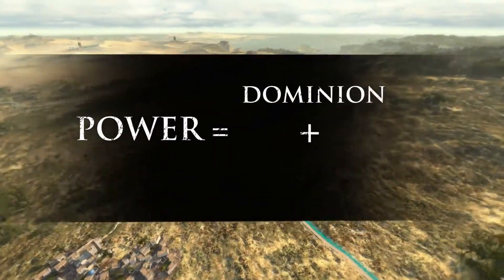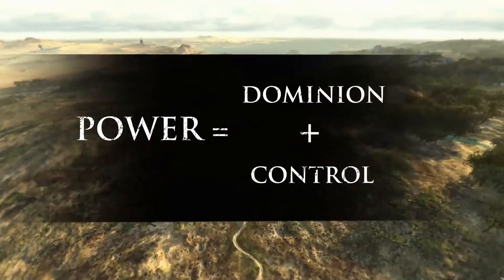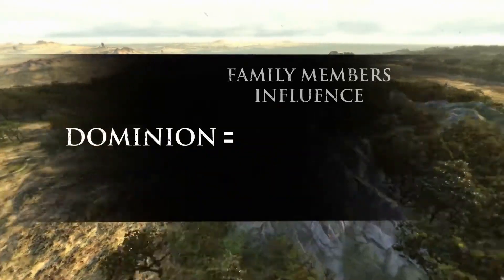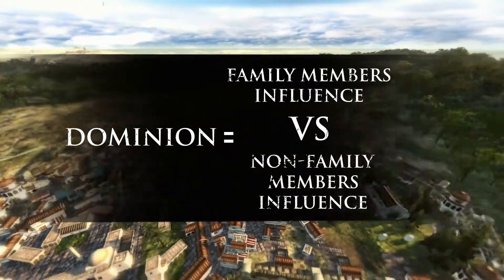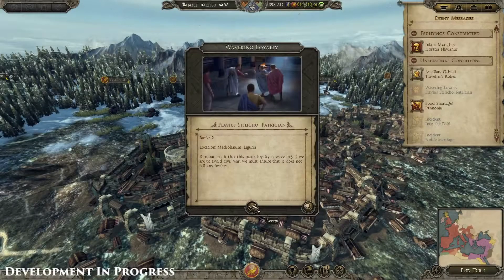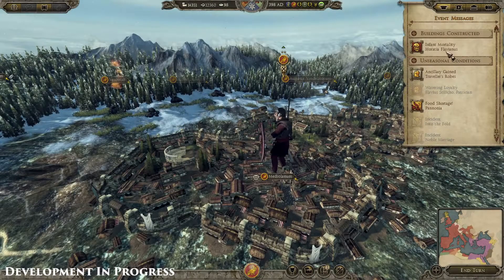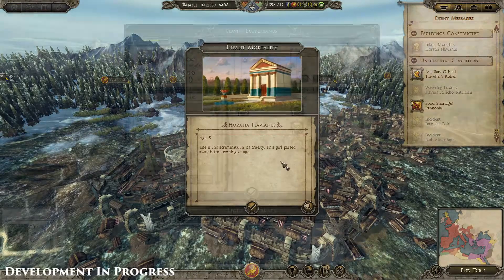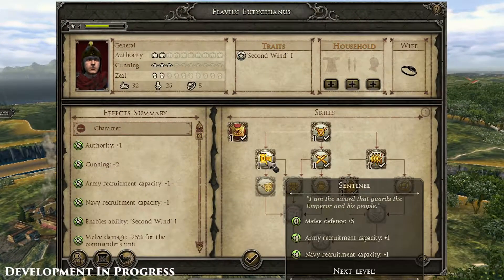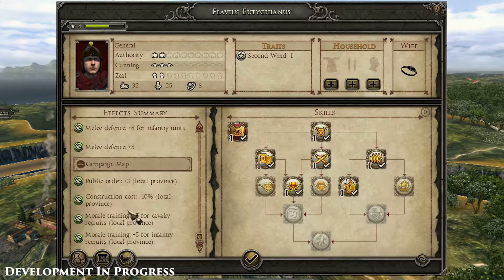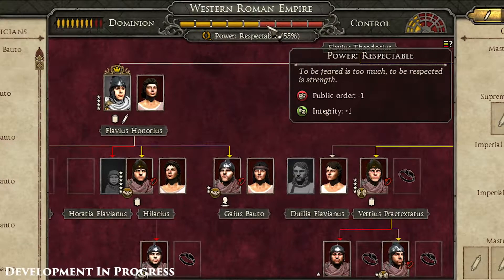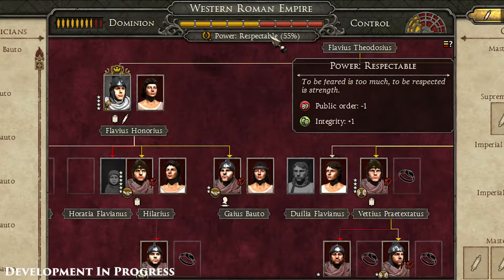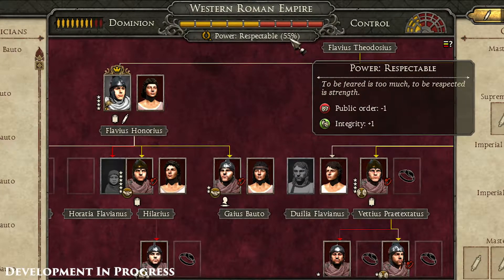Power is the sum of two factors in Attila: Dominion and Control. Dominion is defined by the sum of your family members' influence versus non-family faction members' influence. Control is won and lost through in-game events and political machinations. Characters will gain and lose influence based upon their performance in the field as generals, admirals or provincial governors. The proportion of power wielded by your family defines faction-wide bonuses and penalties such as the collapse of public order or the stamping out of corruption.